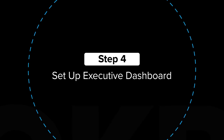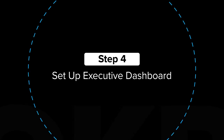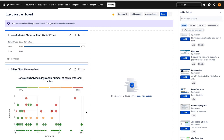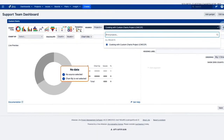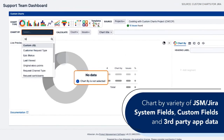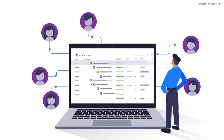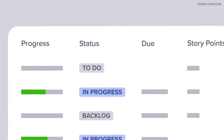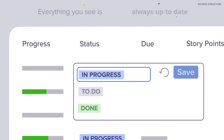Step 4: Set up an Executive Dashboard. You can extend Jira's dashboards and reporting abilities with apps like Custom Charts for Jira and Structure. These tools help you set up executive-level dashboards and share progress with all departments against OKRs, without requiring status meetings or slide decks.